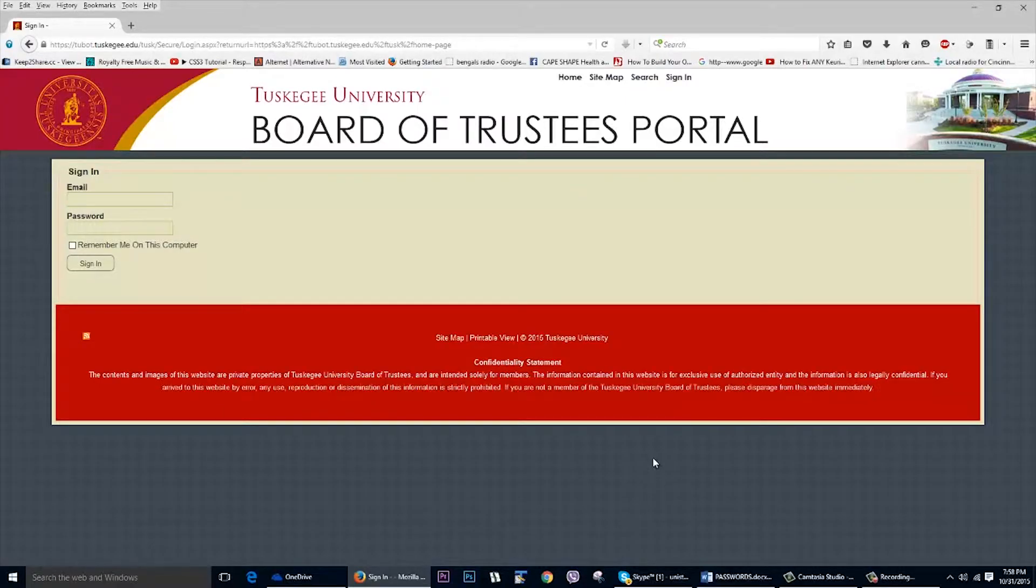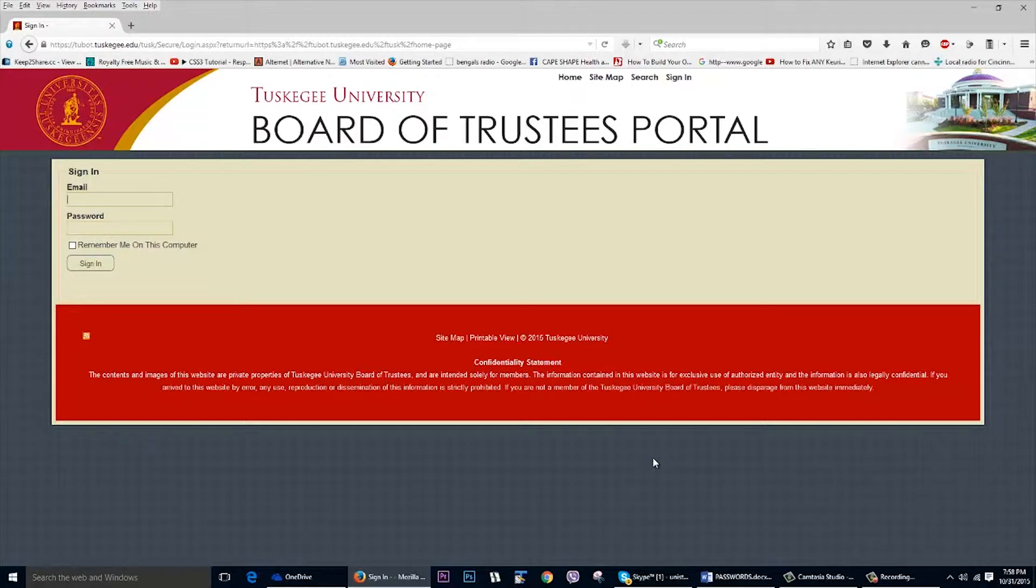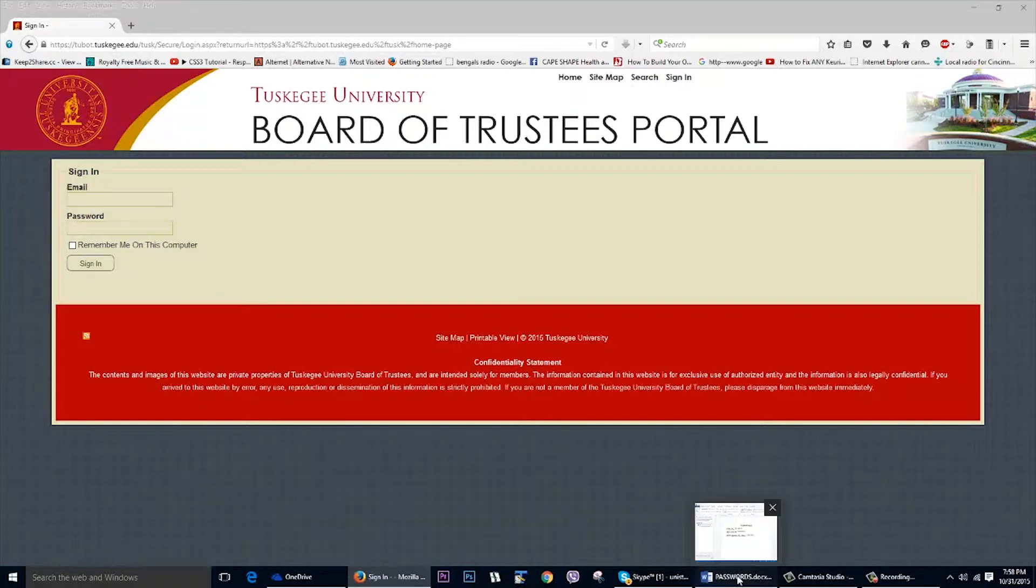Alright, so the single sign-on tool that we're currently using is a web-based tool and in order for it to work we need to install a plug-in that's going to remember and synchronize the various passwords that we have for the applications.